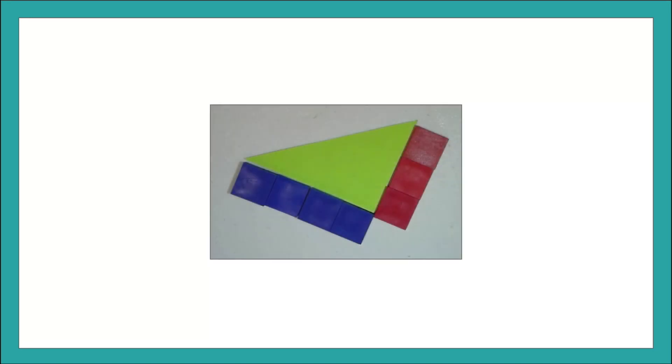To begin, I have my students first identify the longest side of the triangle, because once they know the longest side they can go ahead and start building the squares off the smaller sides. I usually have them build the lengths first and then square those lengths, because in the first lesson of this unit they were working with square numbers.